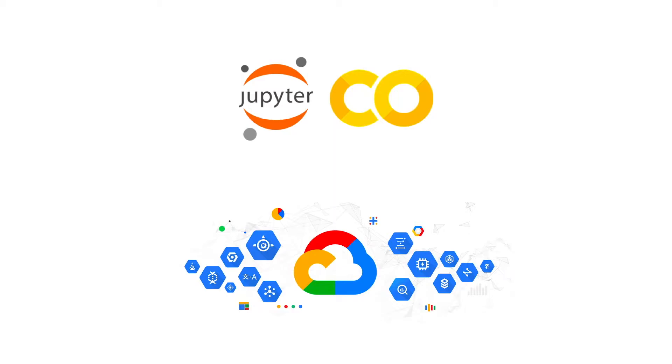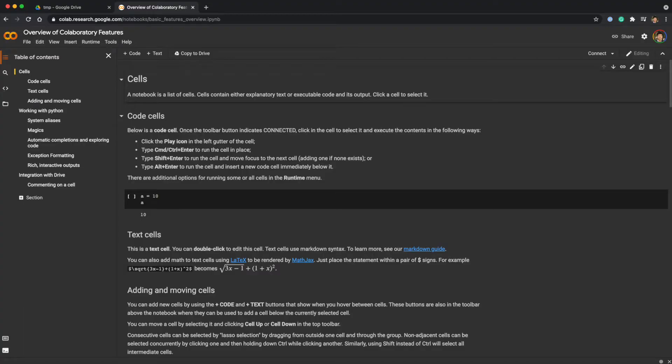A really nice thing about Colab is that there is no hassle about setting up an environment. Most data science packages are already installed. And because it is essentially a virtual machine instance, we can easily install packages by using pip.